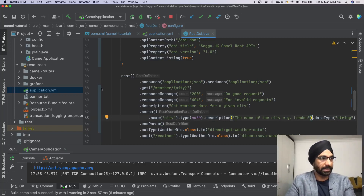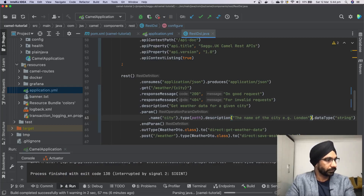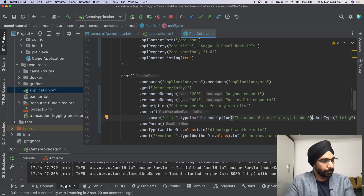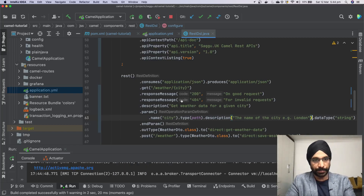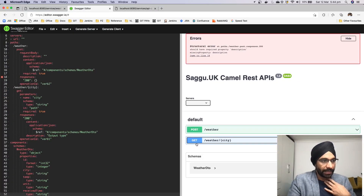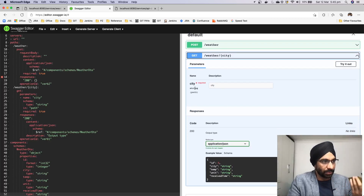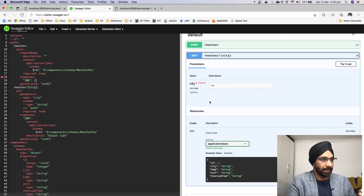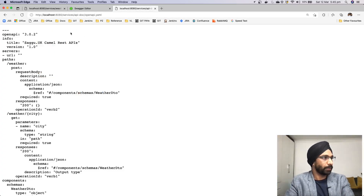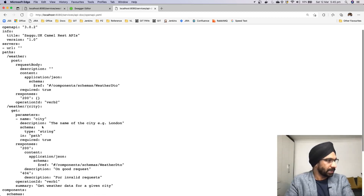Let's restart the server to see the difference. The server has started. If you go back to the browser, earlier we had 'GET /weather/{city}' with nothing documented — no explanation of what 'city' is or its purpose. The whole point of documentation is communicating with your client, telling them what information you have and how they can consume it. Going back to the API and refreshing the page, some bits have been added.